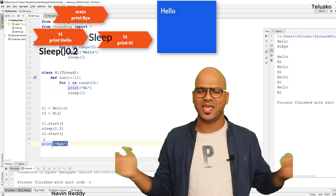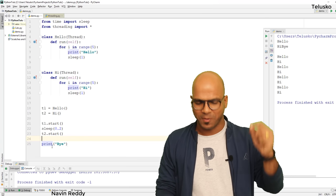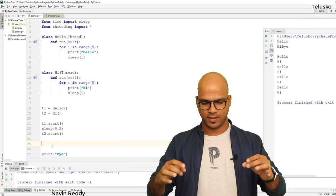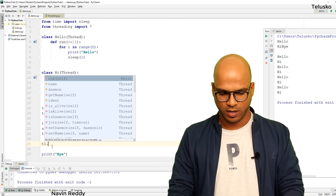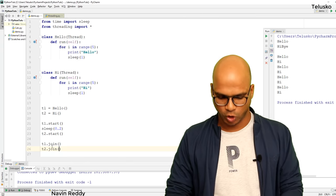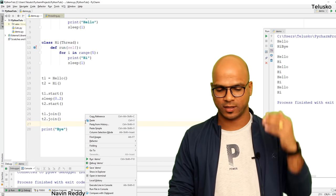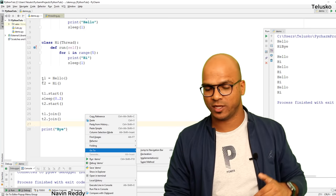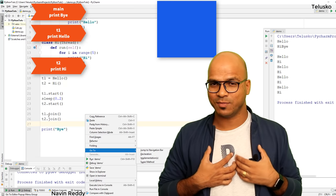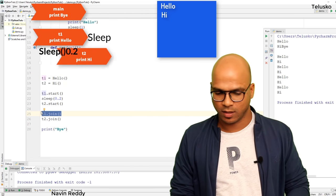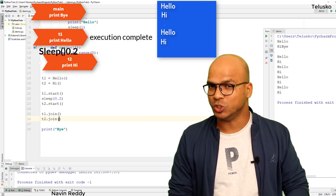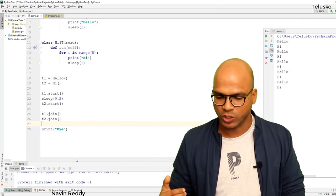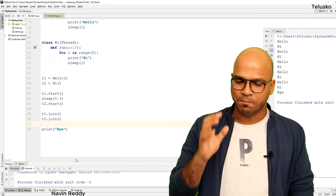The main thread is responsible for executing 'bye'. After starting t1 and t2, t1 is busy printing hello and t2 is printing hi, but main has nothing left to do — so it prints 'bye' immediately. To print 'bye' at the end, we tell the main thread to wait. We add t1.join() and t2.join(). When you call join(), the main thread waits for t1 to finish, then waits for t2 to finish, and only then prints 'bye'. Let's verify — we get hello, hi alternating, and at the end we get bye. That's the power of join().